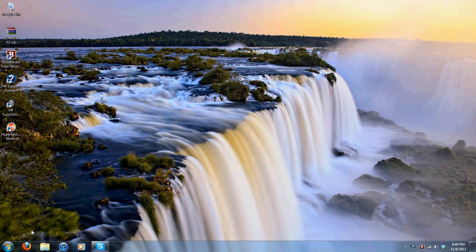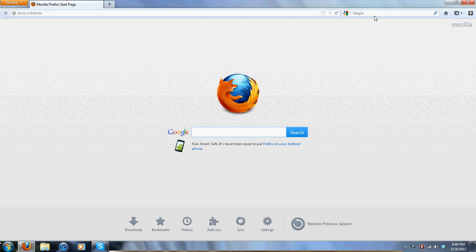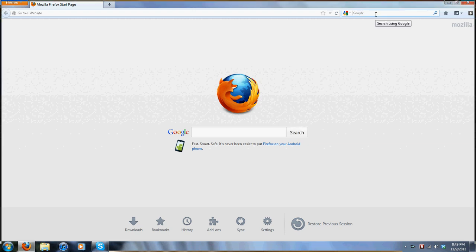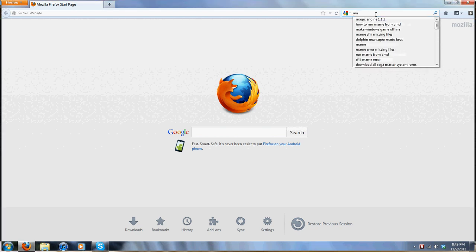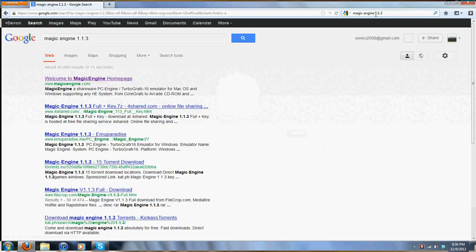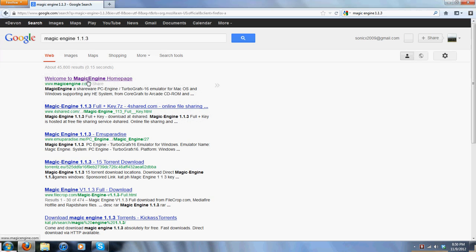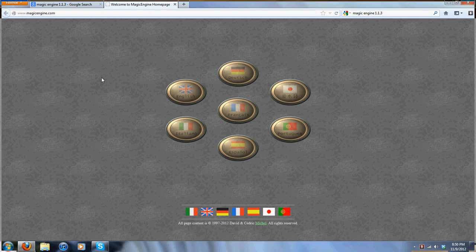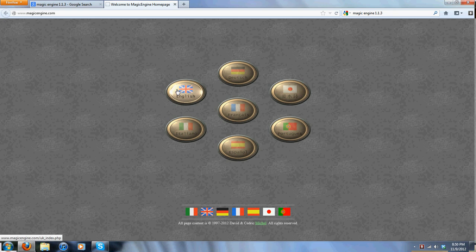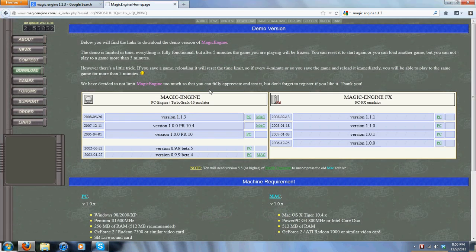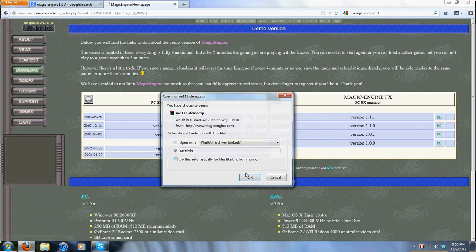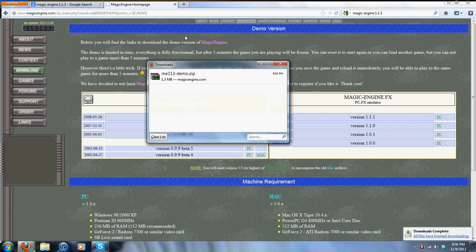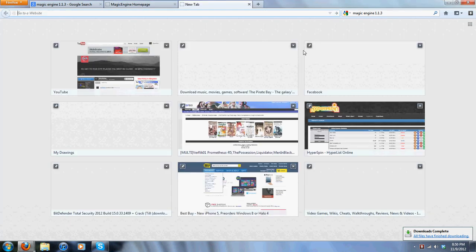The first thing we're going to want to do is open up our web browser and Google. We're going to type in Magic Engine 1.1.3, which is right here. We're going to go to the first one, magicengine.com. Click your language preference, mine is English. You're going to go right here, version 1.1.3, hit PC, save.